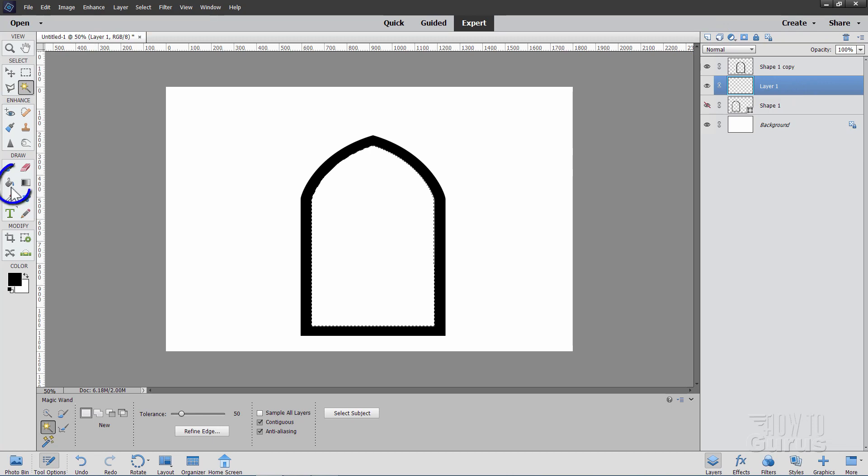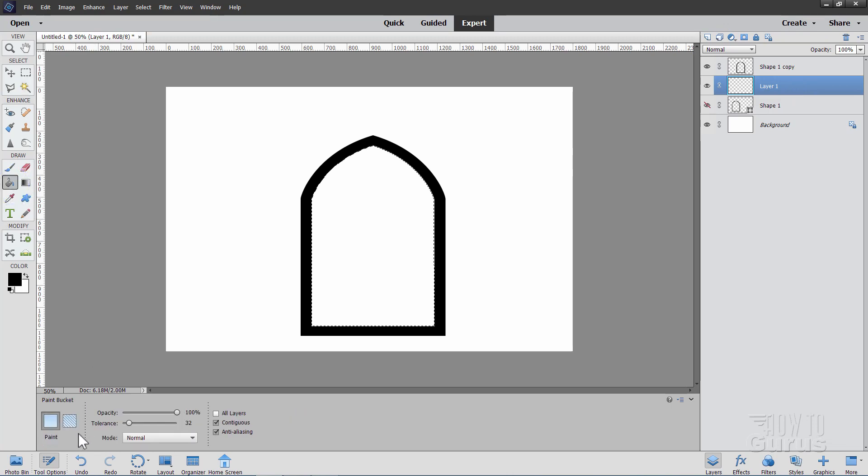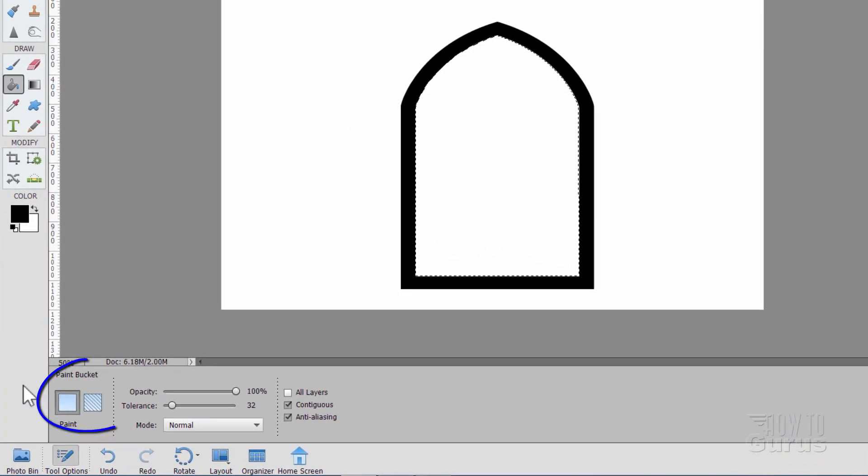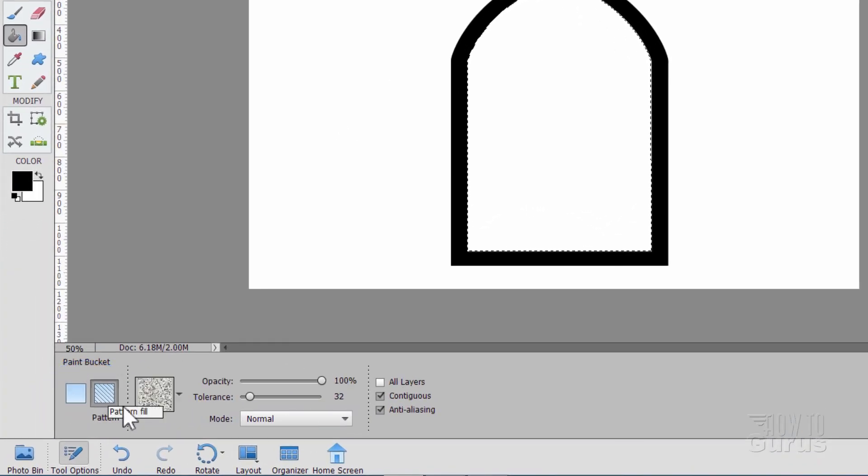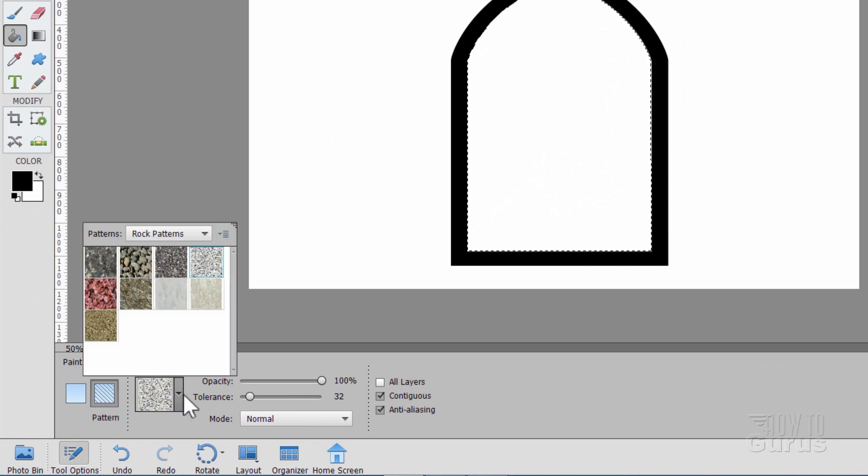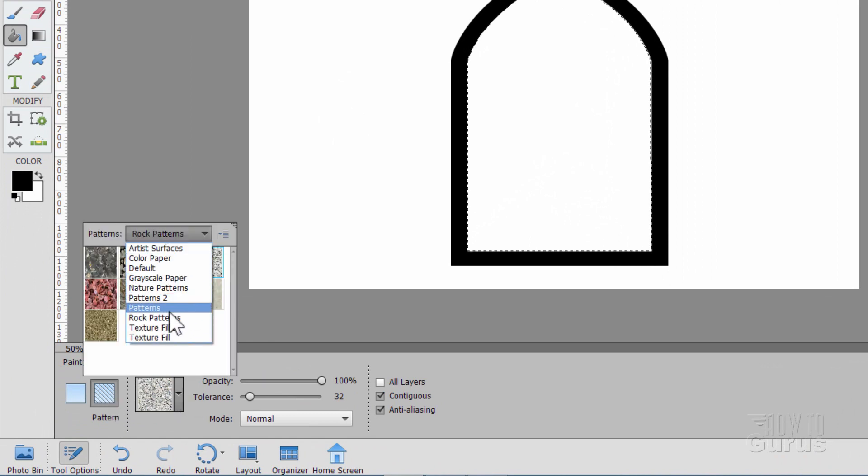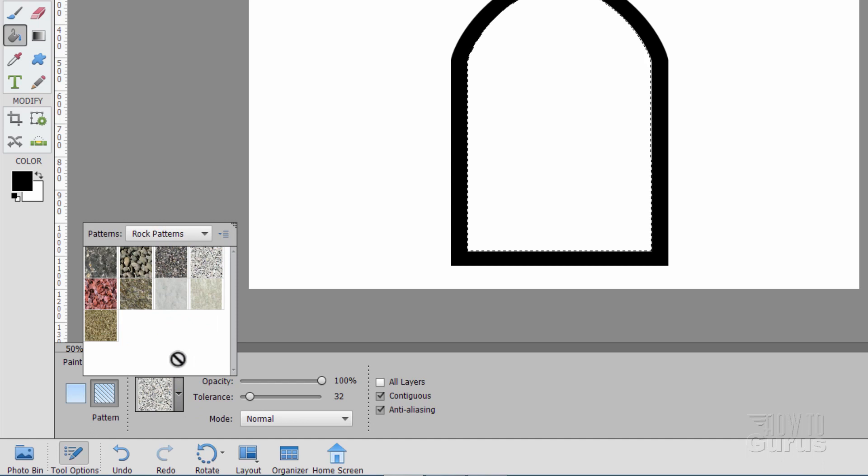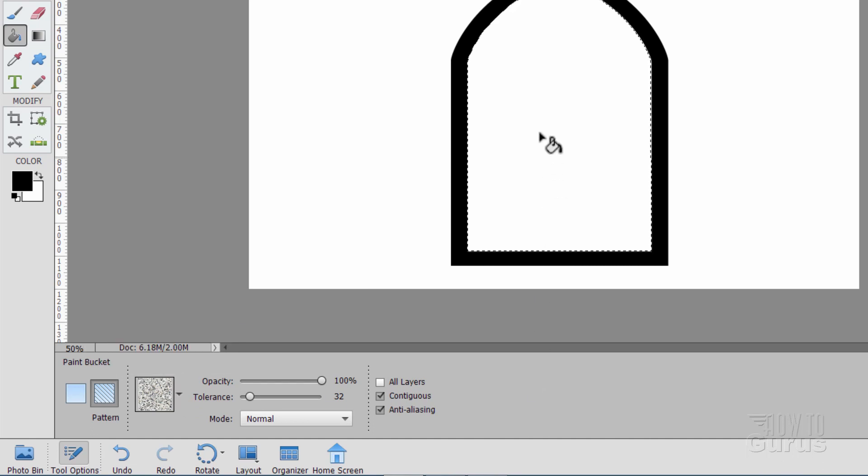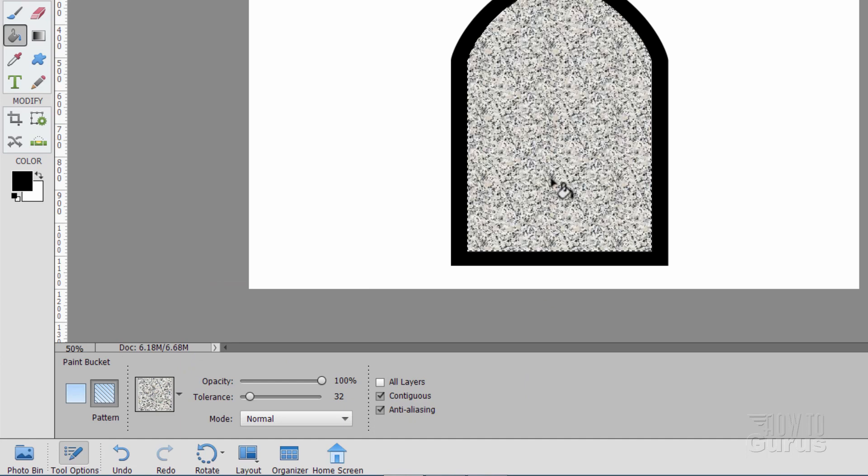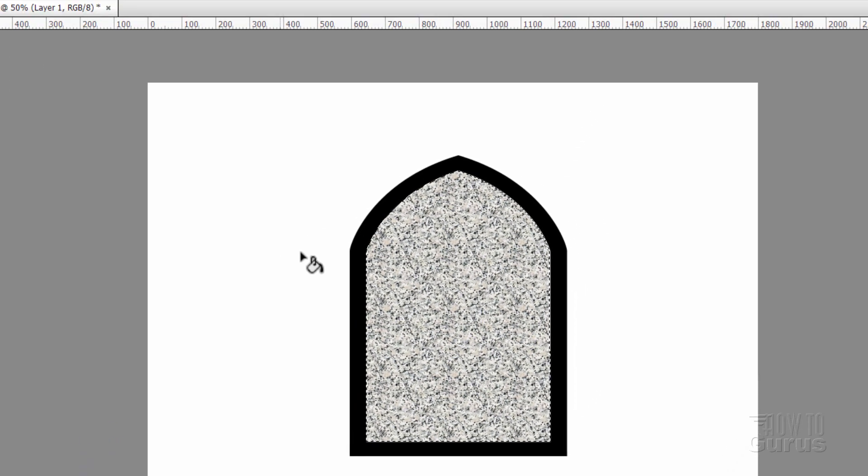And then go to your paint bucket, and over here, in the options, click on the right hand side, and this is your pattern fill. And in the pattern fill, set this to rock patterns, and you want that upper right hand corner right there. That's the granite pattern. OK, then click inside, and it fills that with that granite pattern.